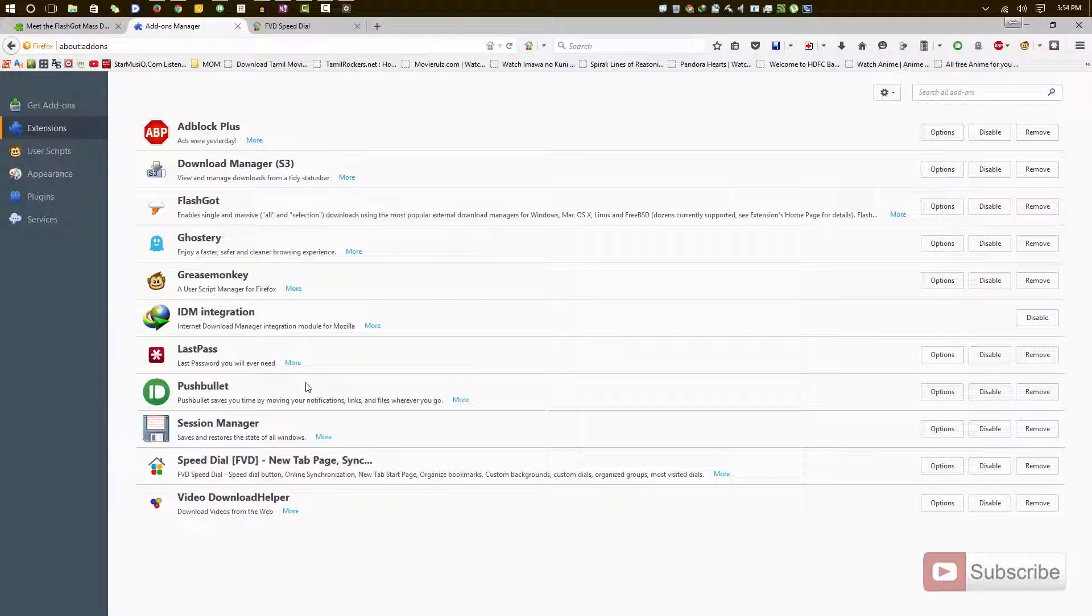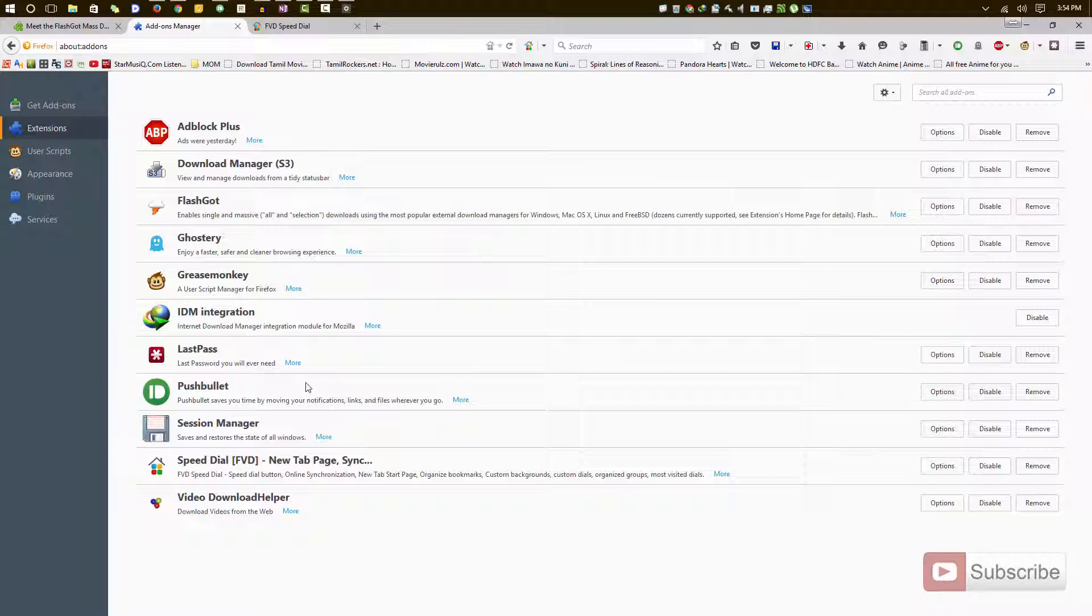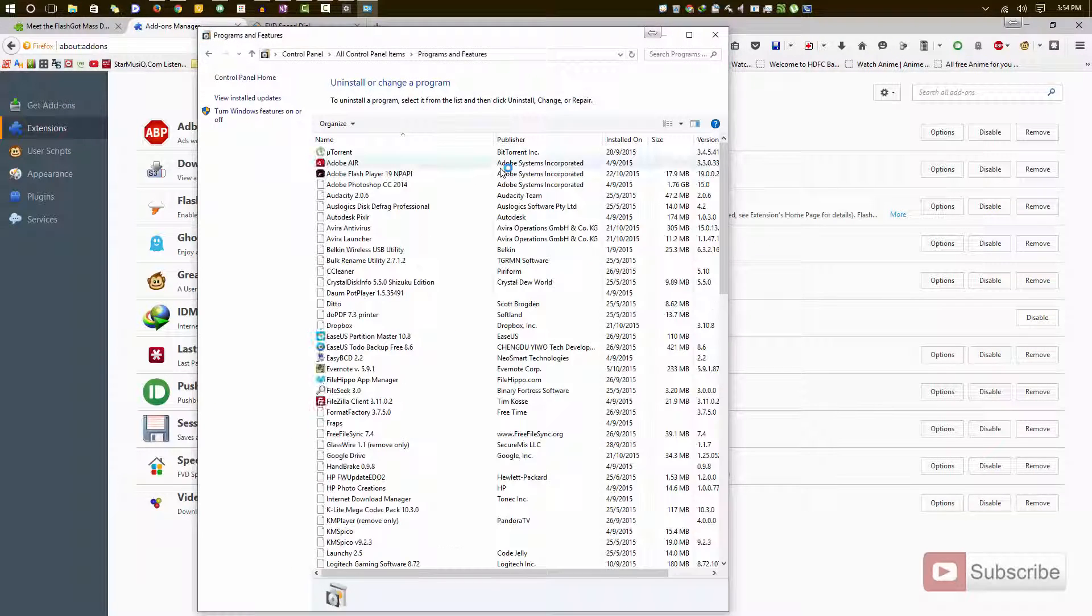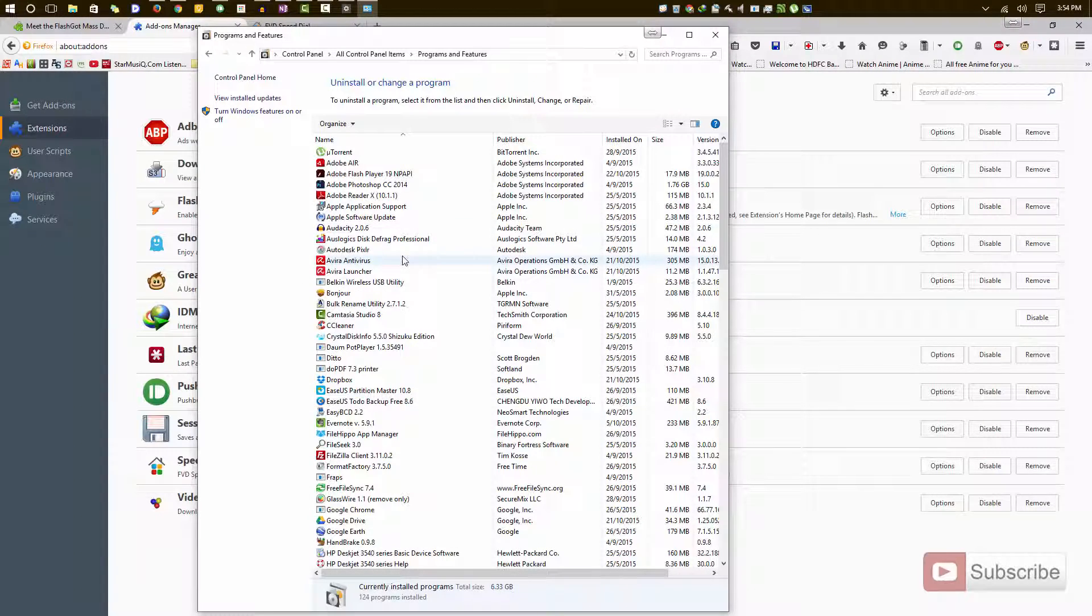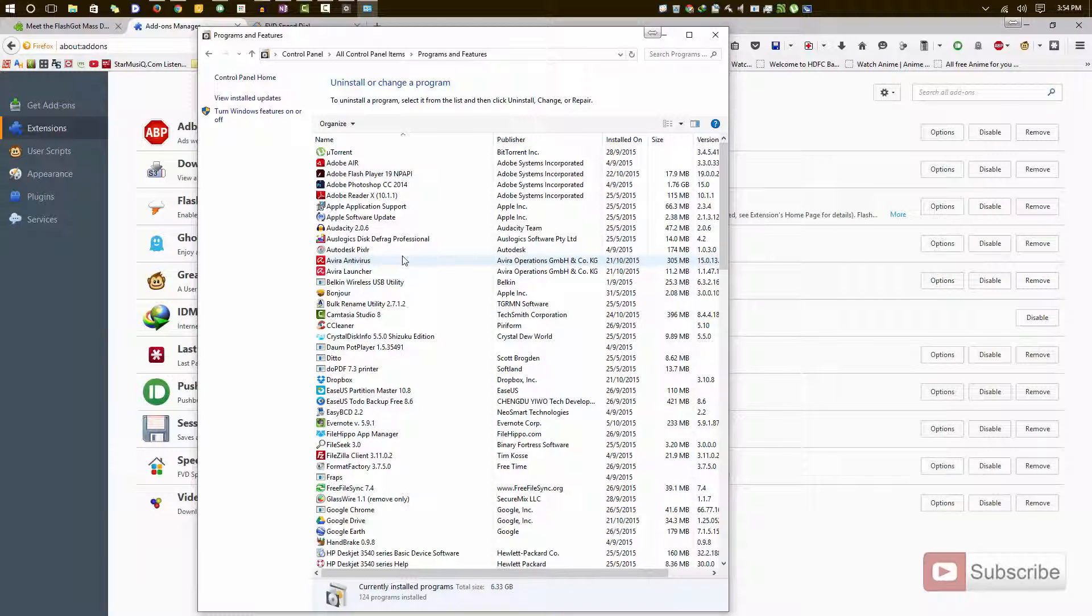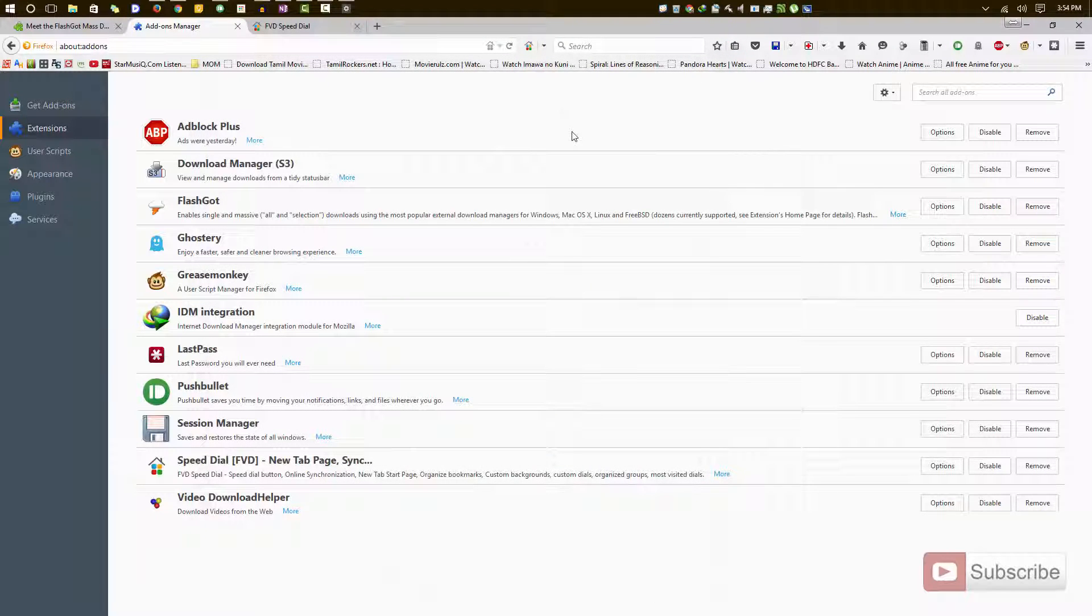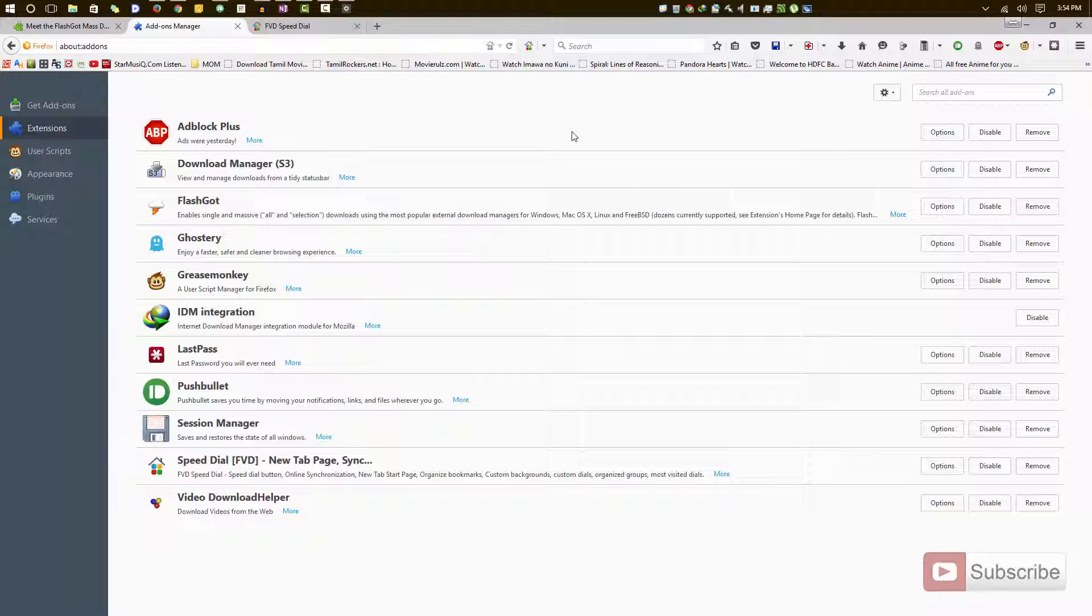From this list of applications, you need to find the application that's installing the unwanted add-ons on your Firefox browser and uninstall it. Once you do that and remove the add-on from your Firefox browser and restart, you should probably not see that add-on again.